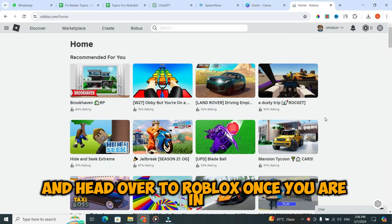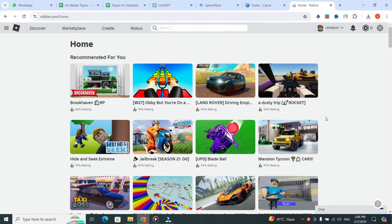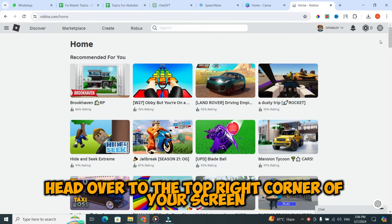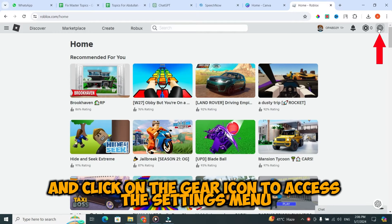Once you are in, alright, now that we're logged in, head over to the top right corner of your screen and click on the gear icon to access the settings menu.